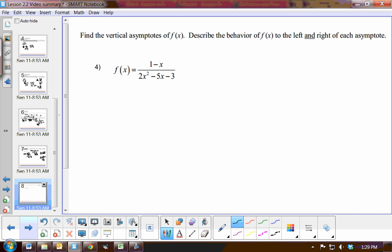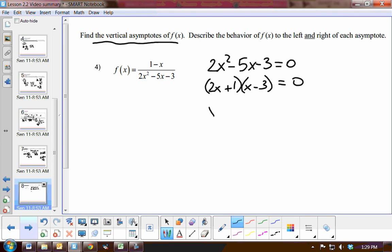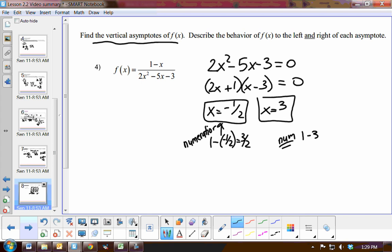One more example: I need to determine if there's a vertical asymptote. Looking at the denominator, I factor it using the zero product property: 2x and x, giving factors (2x + 1)(x − 3), so the possibilities are x = −1/2 and x = 3. It is possible to have more than one vertical asymptote. Checking: substituting −1/2 into the numerator gives 3/2 — a constant — and substituting 3 gives −2 — also a constant. Therefore, I have found two vertical asymptotes at x = −1/2 and x = 3.